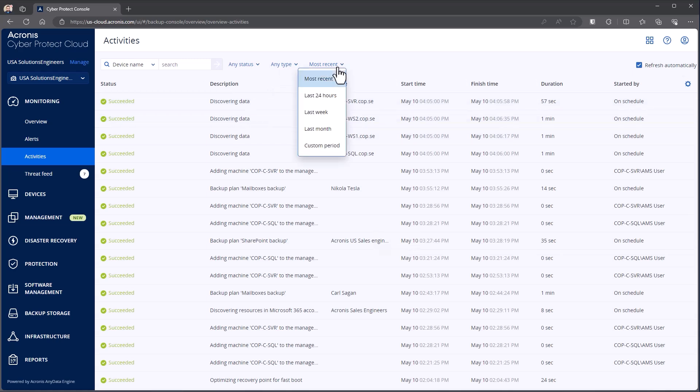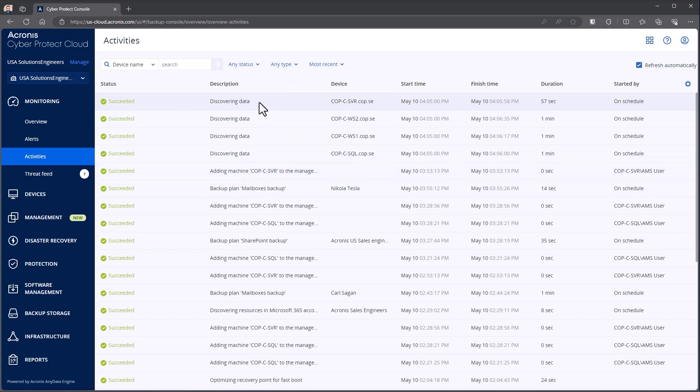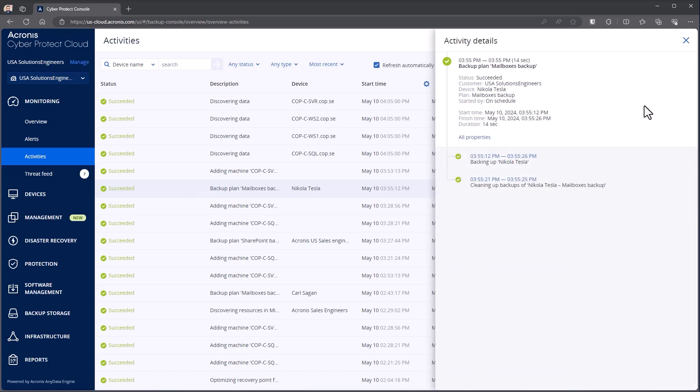I can also choose my sort order. Do I want to only see the last 24 hours, the last week, a custom period. Now, if I come in and select any of these, for example, if I look at the backup plan here for my mailbox backup and my 365 backup, this will then tell me who it was started by. So in this case, it was ran on a schedule. It'll tell me when it started, what the finish time was, 14 seconds in this case for that to run.